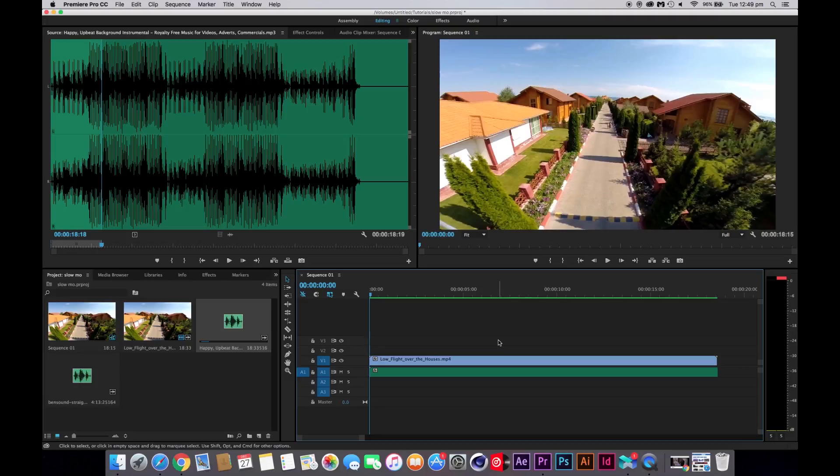Guys, today I'm going to show you how to add a slow motion effect to your video like a badass.